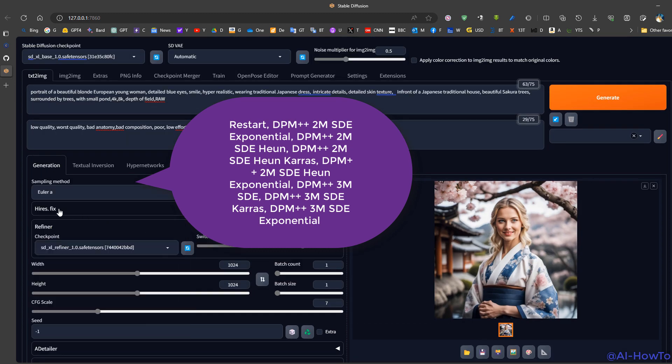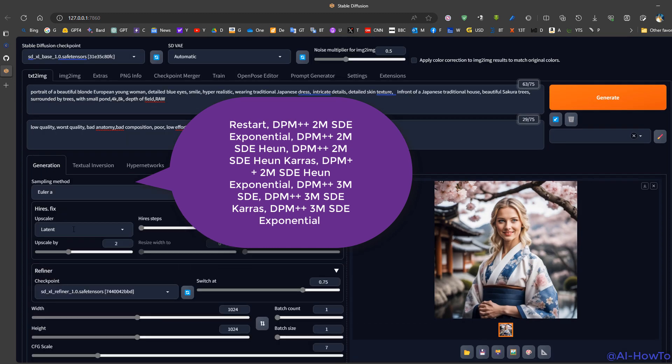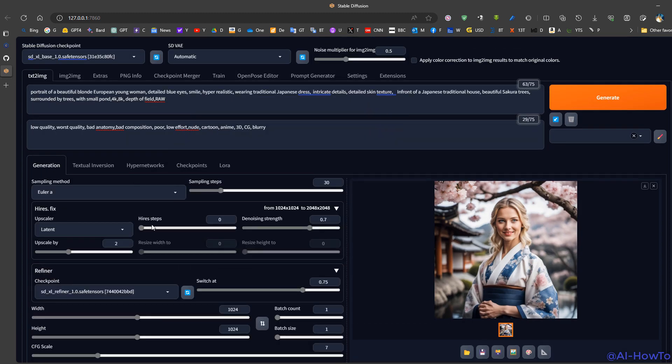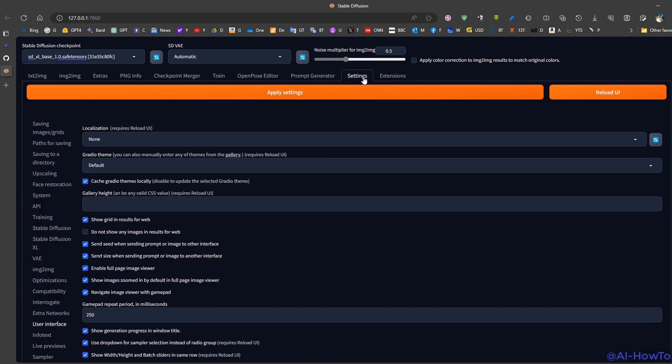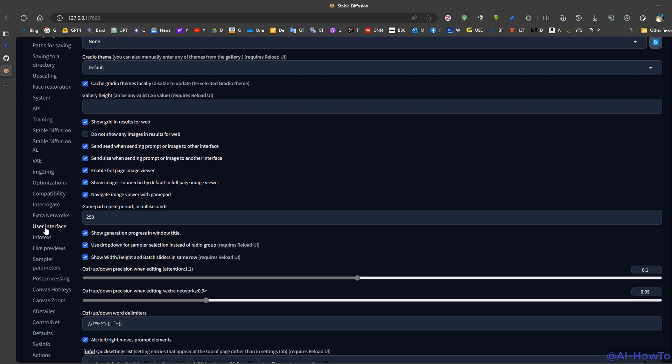Now to enable high-res fix, we choose high-res fix. We set the high-res steps to 10, for example, denoise strength to 0.3, upscaler we choose the upscaler. Now we can see that there's no option for the prompt, so we go to Settings, User Interface.